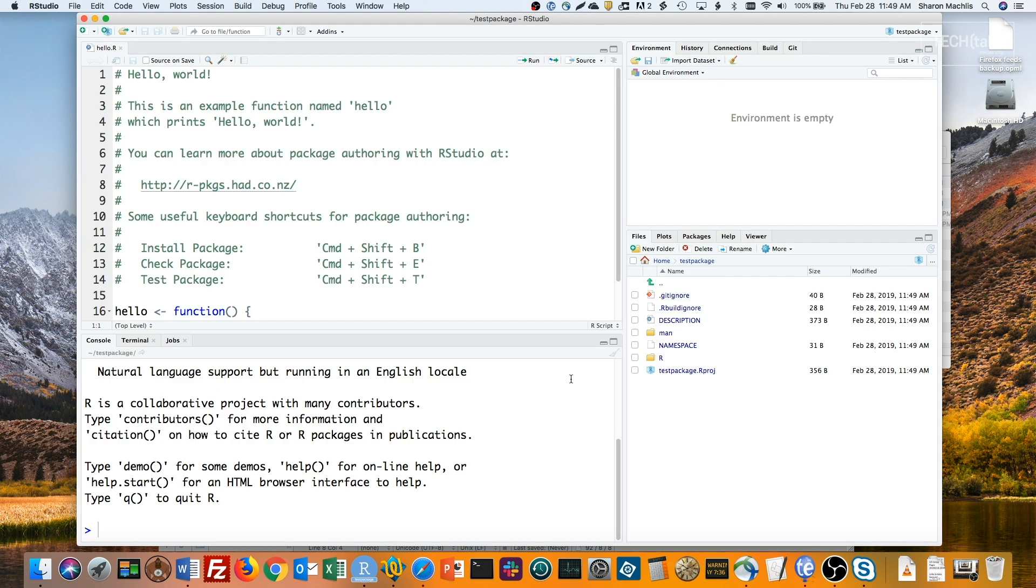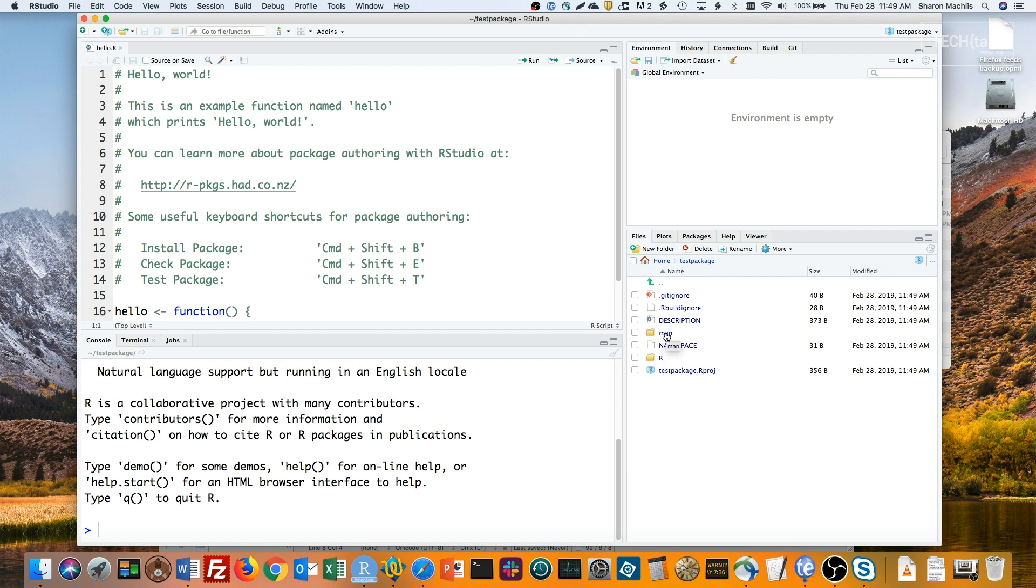Let's take a look at what just happened. If you look at the bottom right panel, you'll see that a few files and two directories were created. We can ignore the .gitignore and .rbuildignore files for now. One is for my Git repo. The other is to list local files that I don't want in the final package when I built it. The R subdirectory is where all my R scripts need to live. The man folder is for documentation, specifically function help files. You can see that RStudio generated a sample hello script.